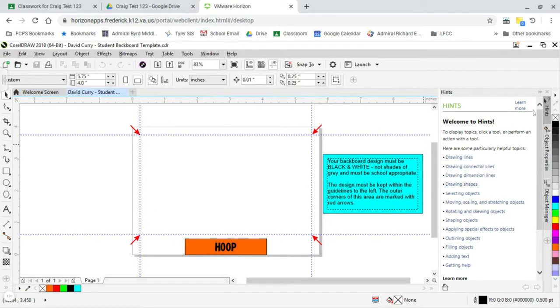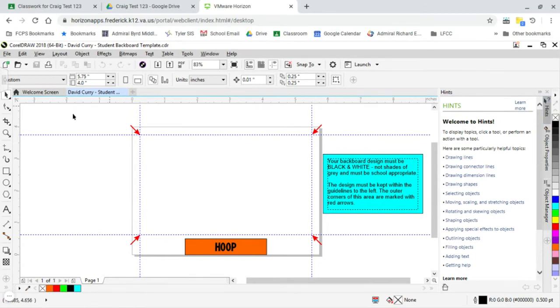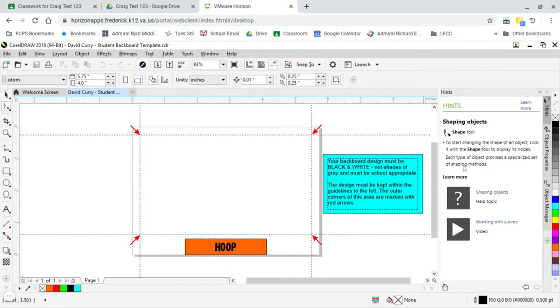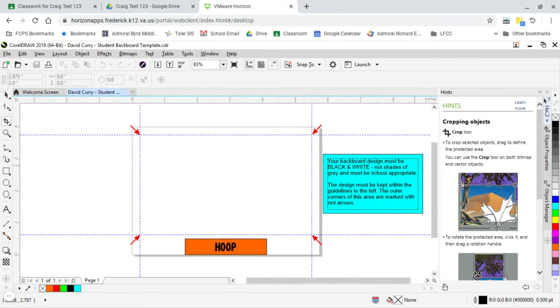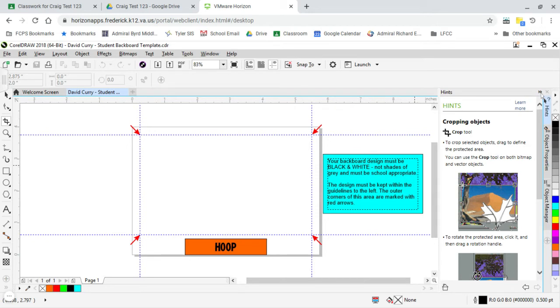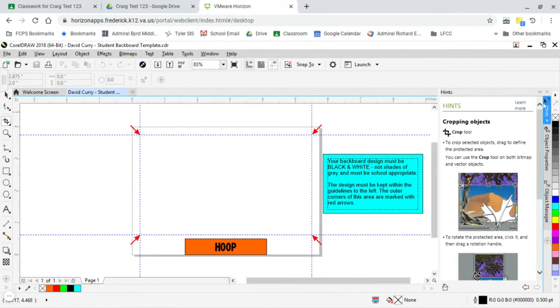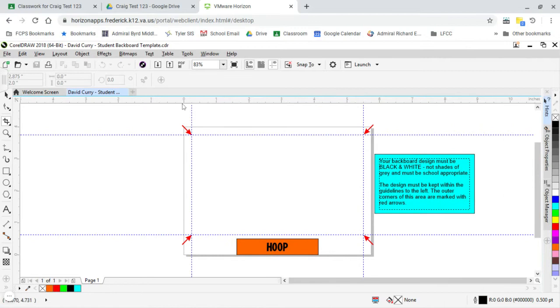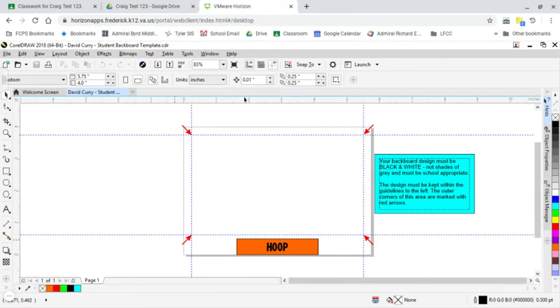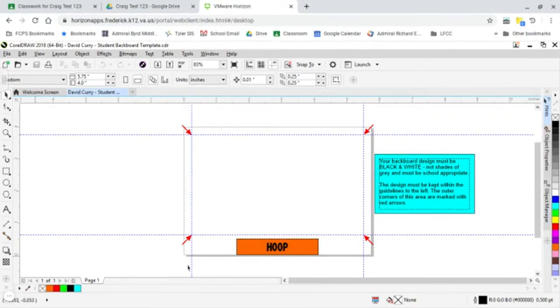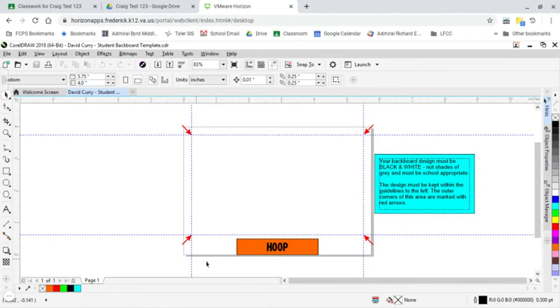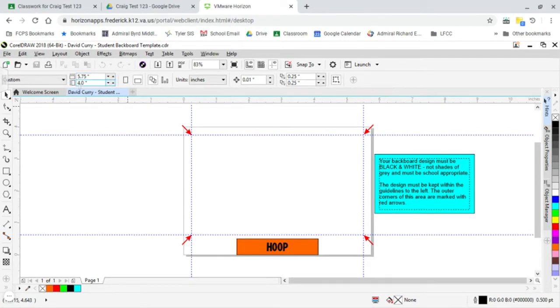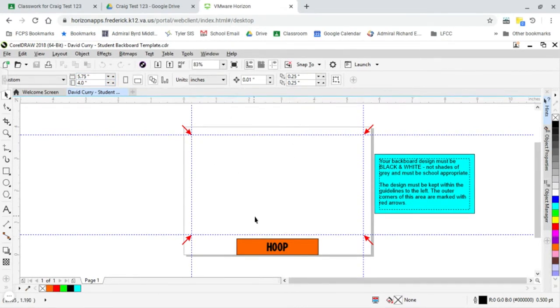And here it is. Nice thing about CorelDRAW is there's a hint section. Anytime I click on a tool, it'll show me hints and explain what that tool does. You can click on this hints anytime you want. There's two little arrows here over to the right-hand side. If I click on those, it'll hide it. But if I want that back, I just click hints again and it pops right back up. So this is our template. This is the actual size of your backboard. You can see our zero here, our zero here, which makes this the origin. The whole thing is five and three-fourths of an inch long. And it's four inches tall, the exact size of the backboard.